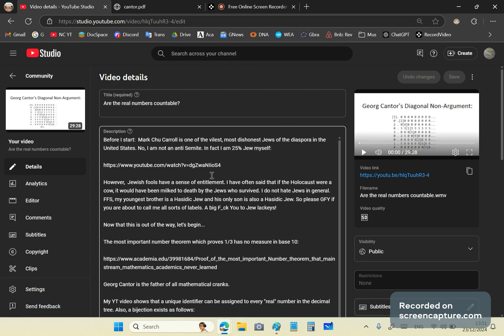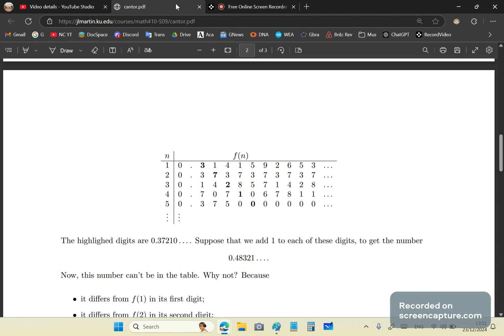It's a delusion. That's the first thing. But if it could be represented that way, then the set of real numbers is indeed countable. So I'm going to explain that to you very clearly.